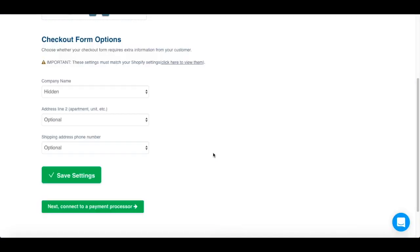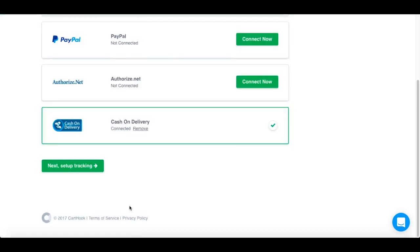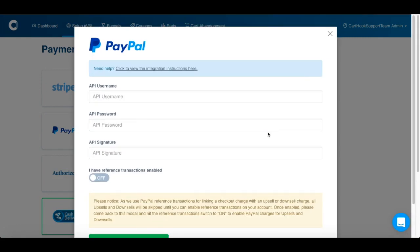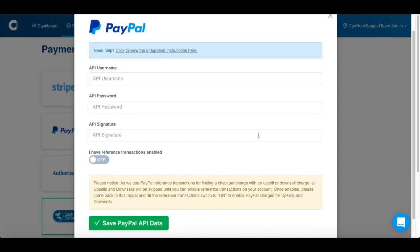Once you've verified that all of your settings match between Carthook and Shopify, we can head over and connect a payment processor. If you're using Stripe, please keep in mind that the Stripe account you link to Carthook must be different than the one used with Shopify Payments. If you don't have a Stripe account yet, you can sign up by clicking the Connect Now button. If you're using PayPal, we require your API username, password, and signature. Note that to show post-purchase upsells to shoppers who pay with PayPal, you'll need to enable reference transactions. For more details, please check out our help documents.